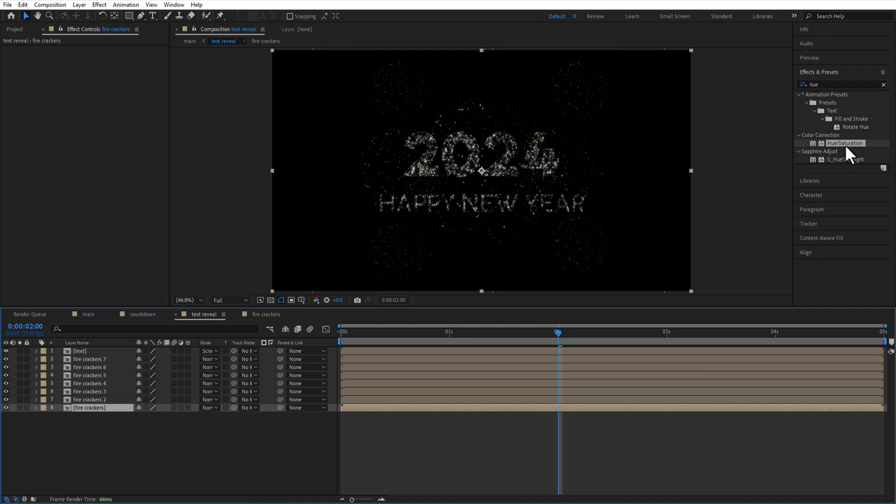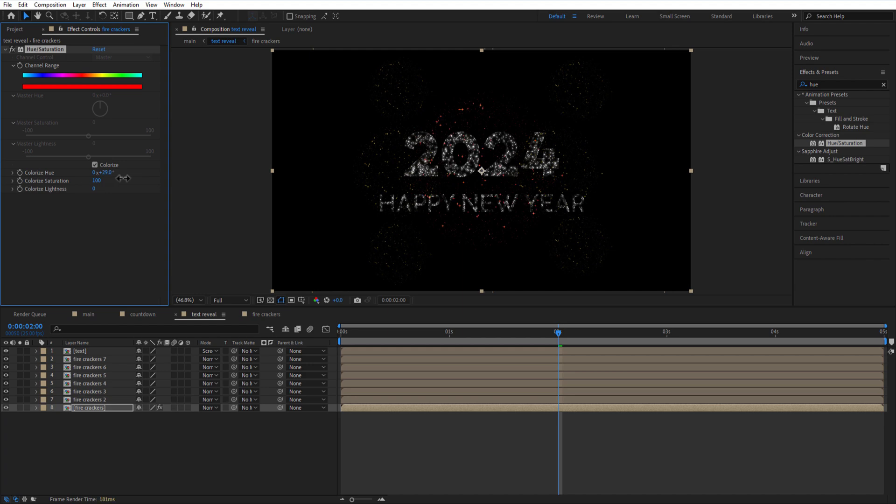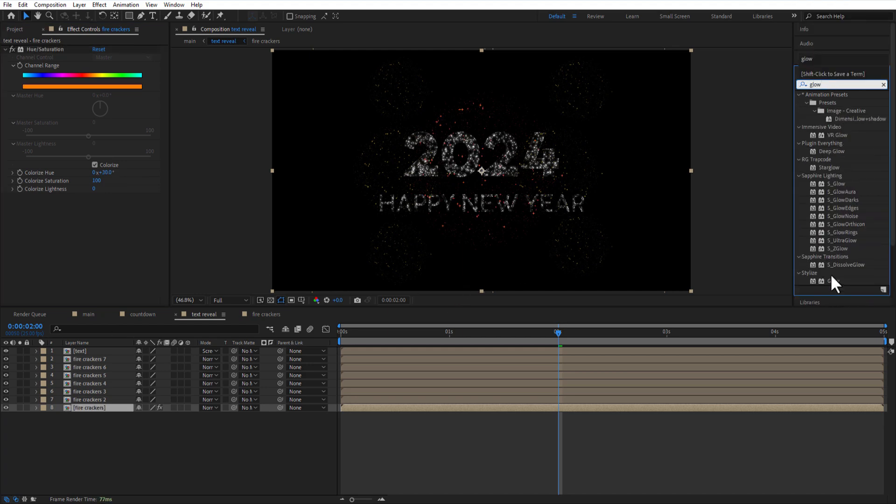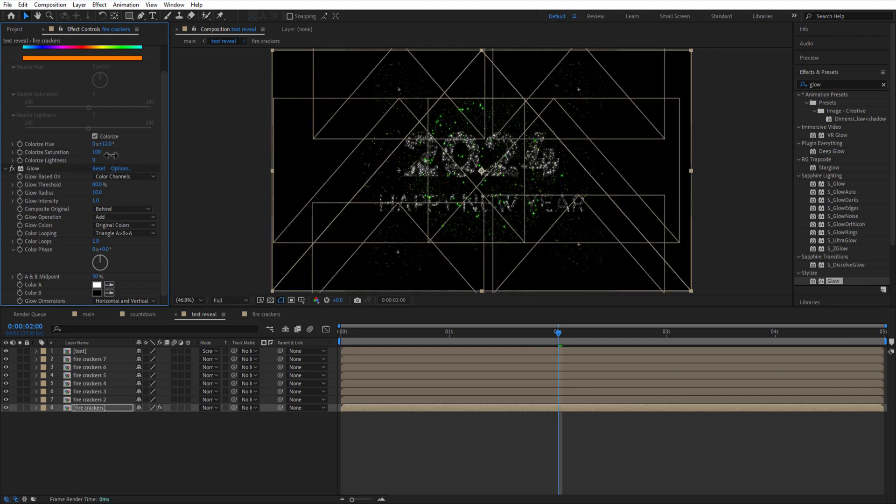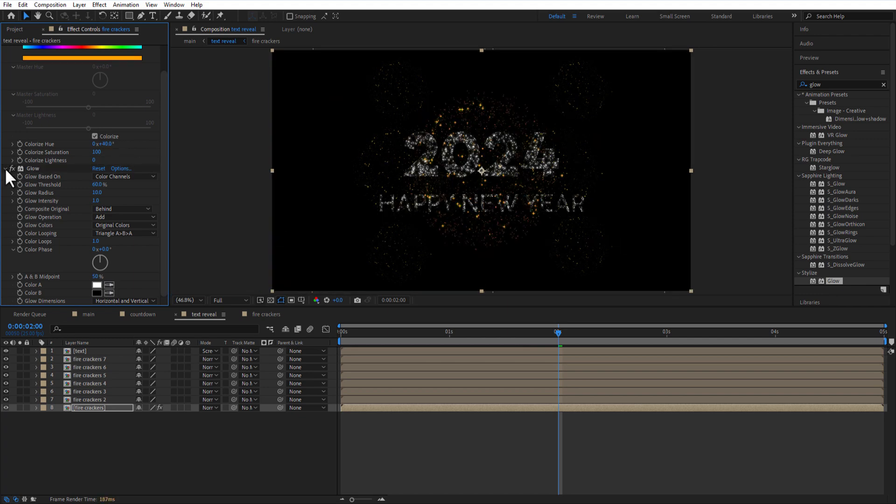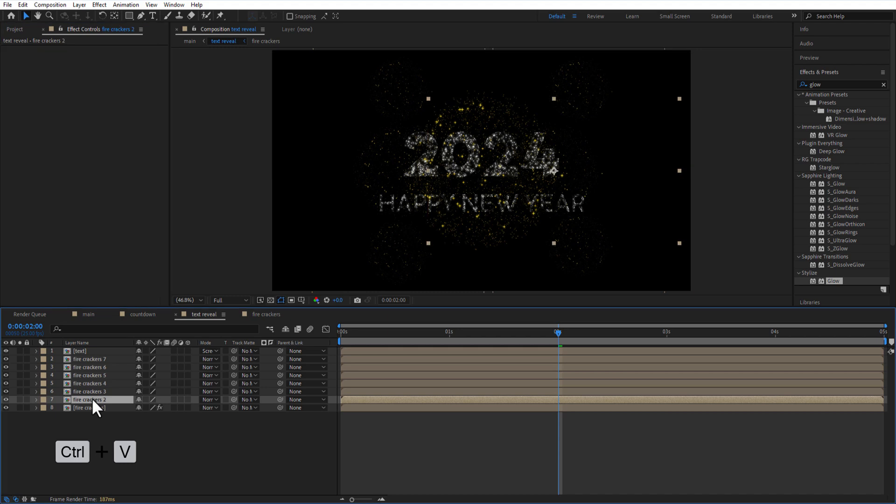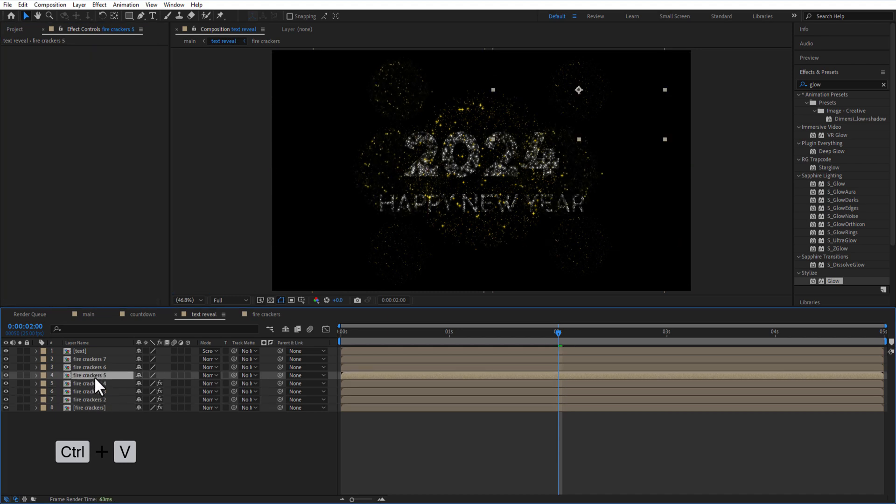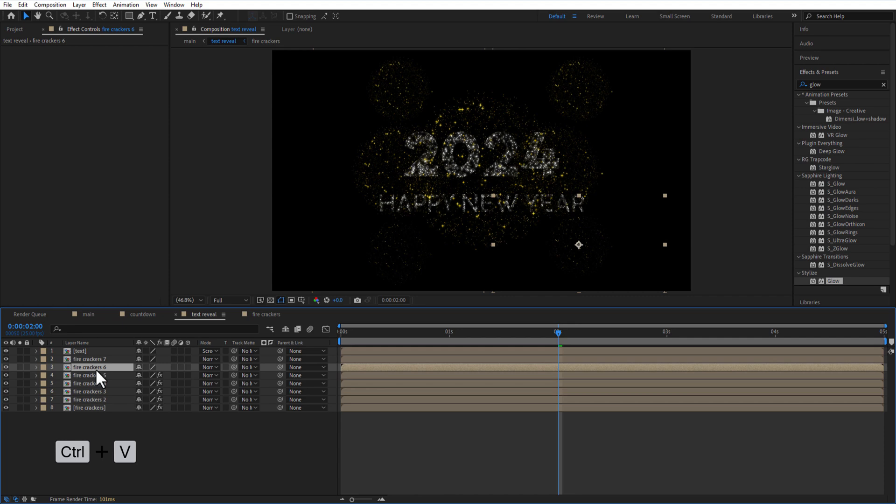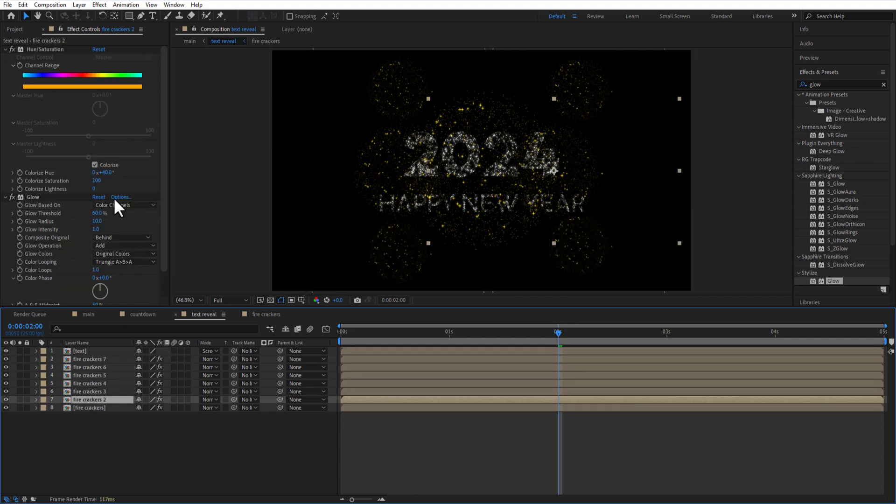Add hue saturation, check colorize, color saturation 100. Change colorize hue. Add glow. Copy the hue saturation and glow and paste it on the other firecracker comps. Change colorize hue according to your liking.